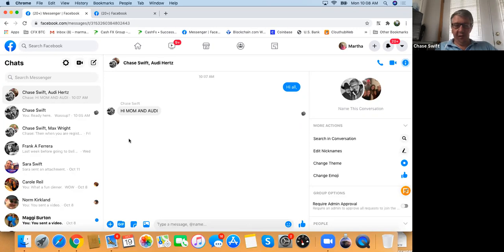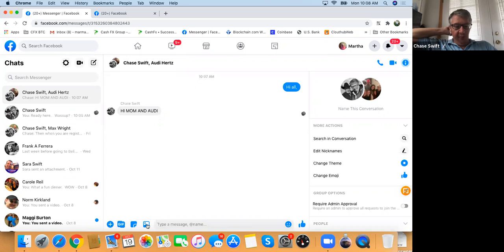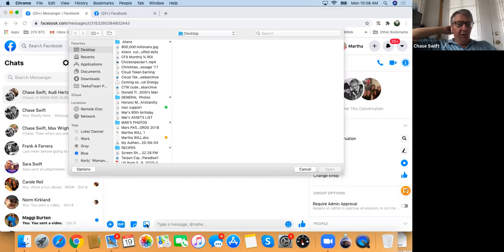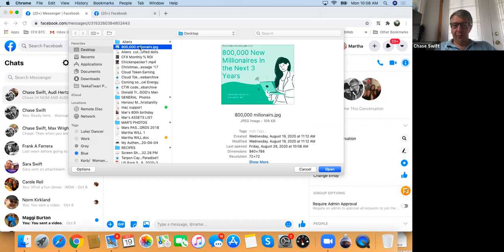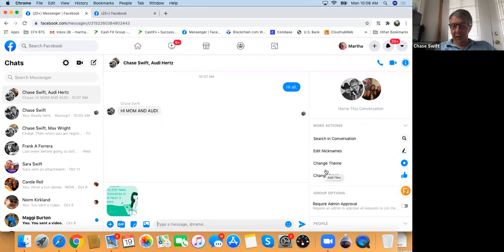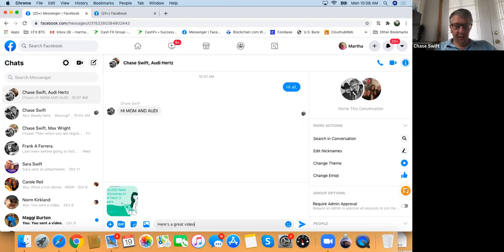Now let's add a photo. Down to the left of 'type a message' is an image of a sun and a mountain — click that. It brings up photos on your hard drive. Look at this one — '800 millionaires.' We created this a while ago; it's a nice picture. Click 'Open' in the open dialog box — that'll send the picture. You can type a message in addition to the image or just send the image.